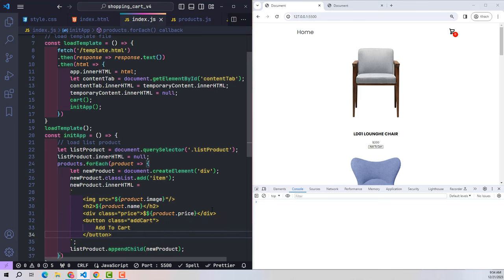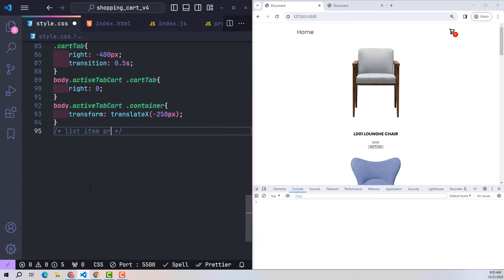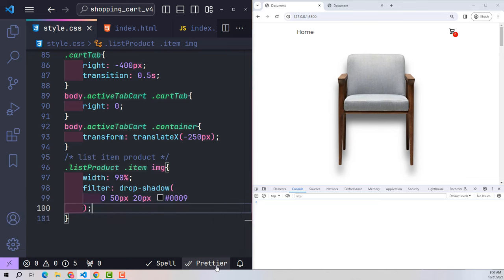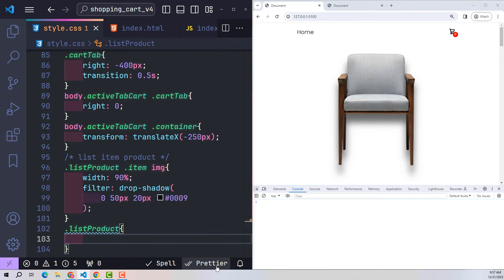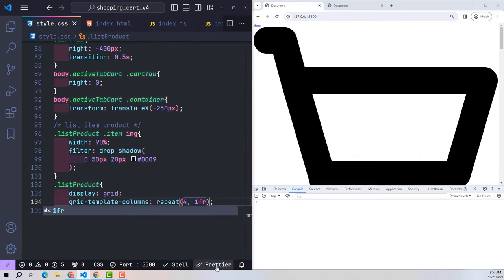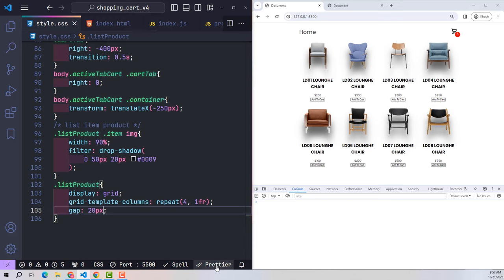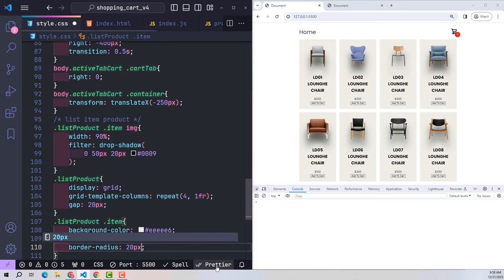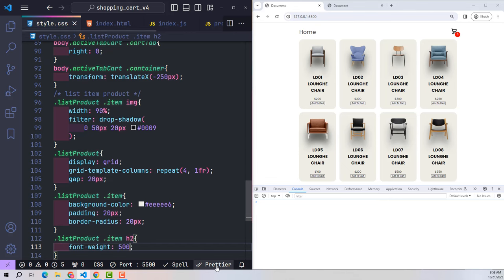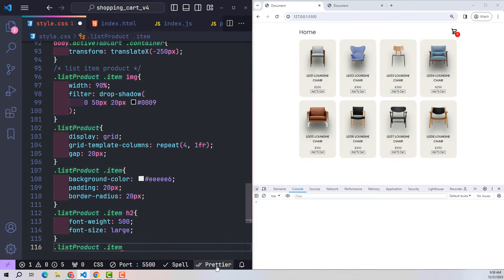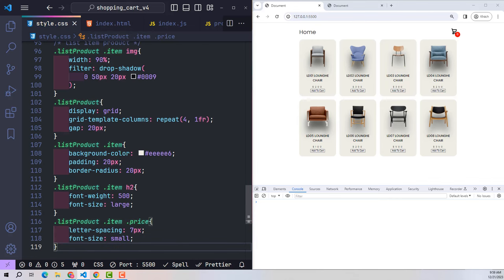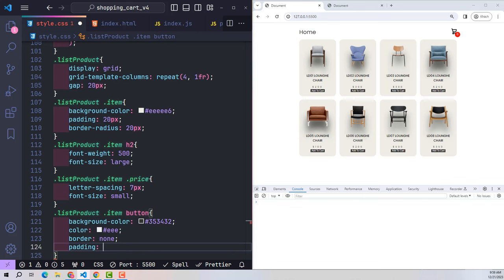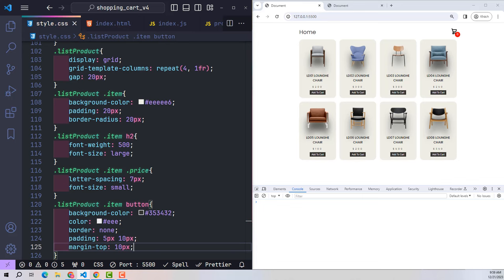After pushing the data to the HTML file, I go to the style CSS file to design it. Product images have a width of 90% with a drop-shadow effect. In list-product, use display grid to divide the products into 4 equal columns with 20px gaps. Each item has a creamy yellow background, padding 20px, and border-radius 20px. The H2 title has font-weight 500 and large size. The price class uses letter-spacing for number spacing and small font size. The add-cart button has a dark background, white text, no default border, padding 5px 10px, margin-top 10px, and border-radius 20px.